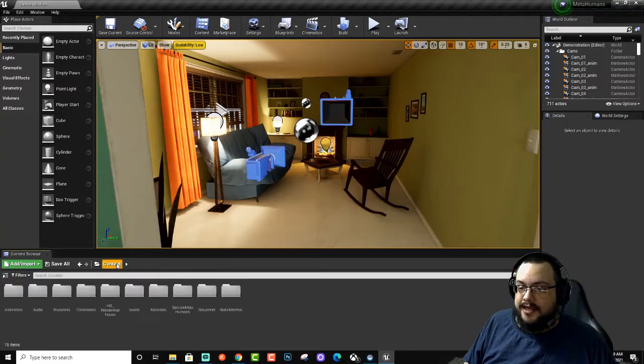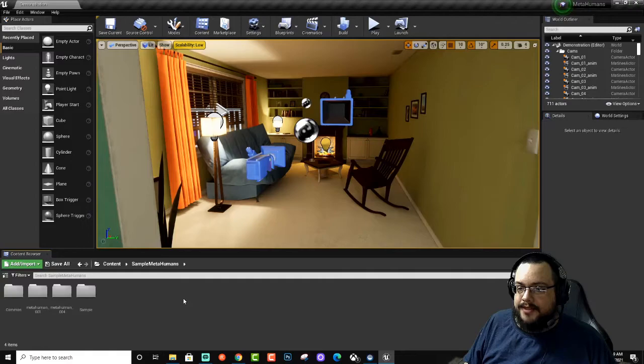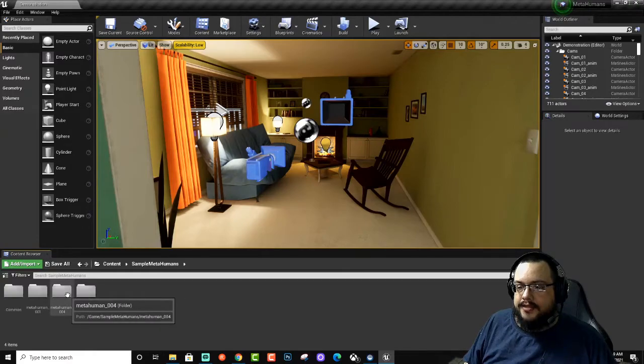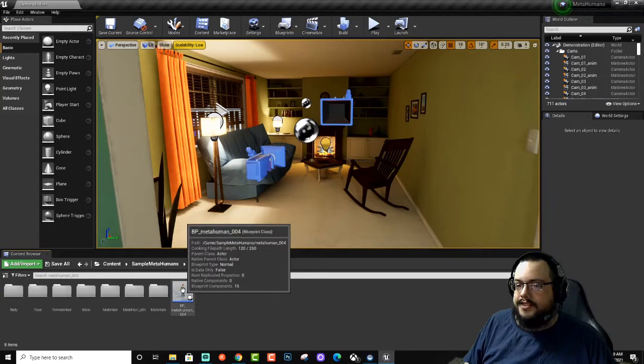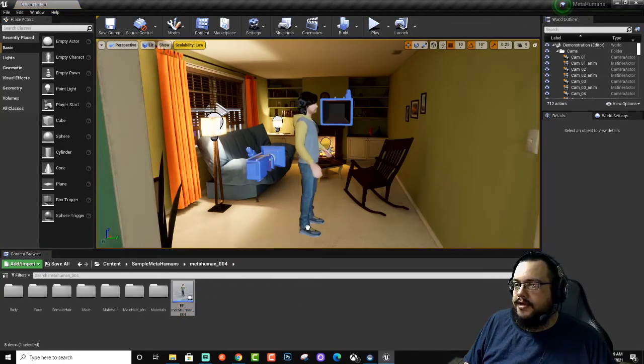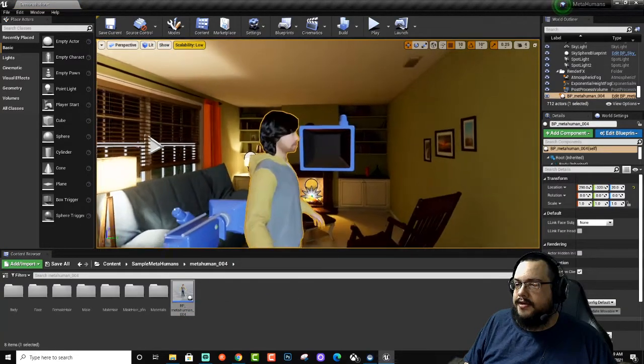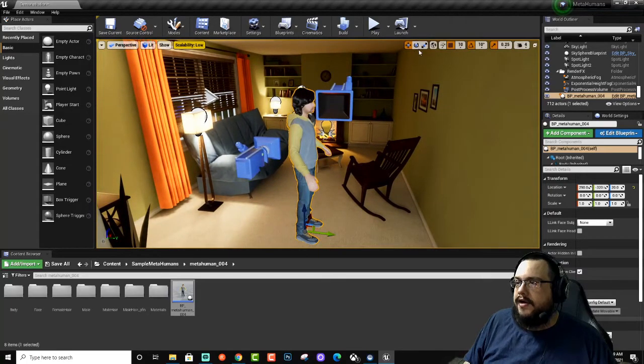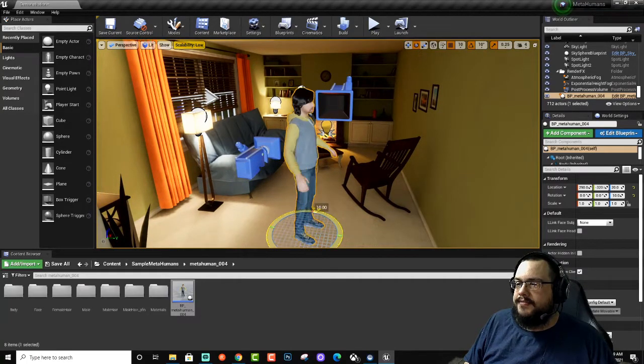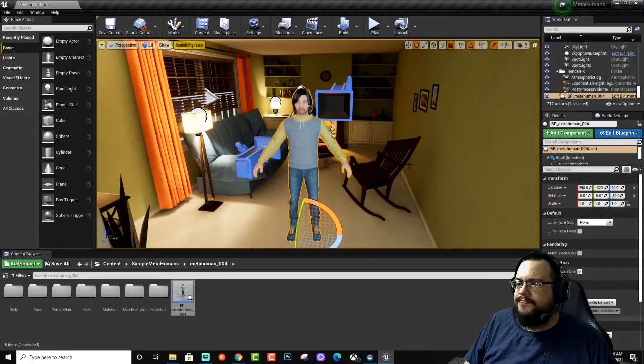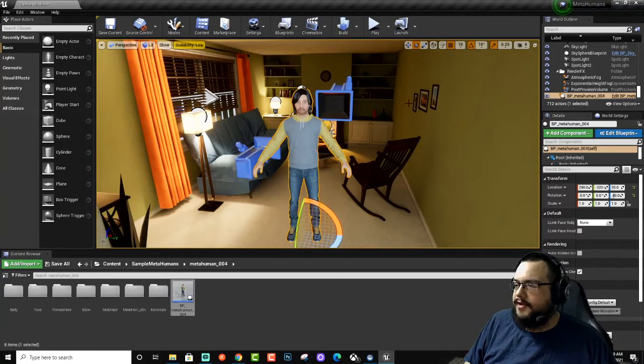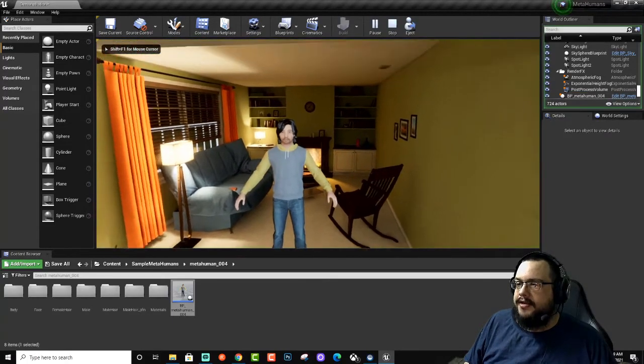Now we're going to go into our MetaHumans. We'll go to Sample MetaHumans and let's go to MetaHuman 4, which is the guy, and we'll place him in here. Let's face him this way. Great.